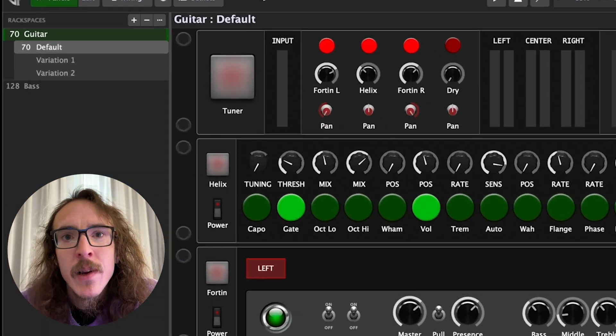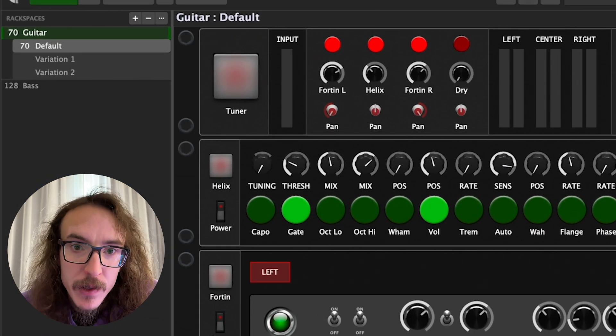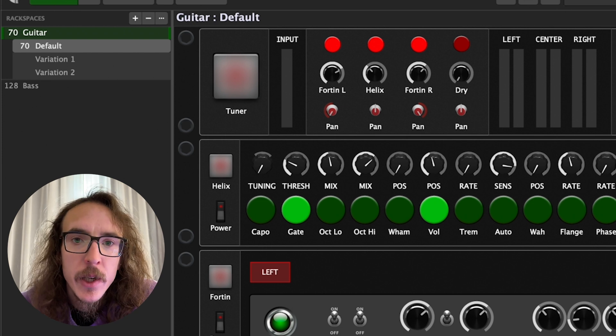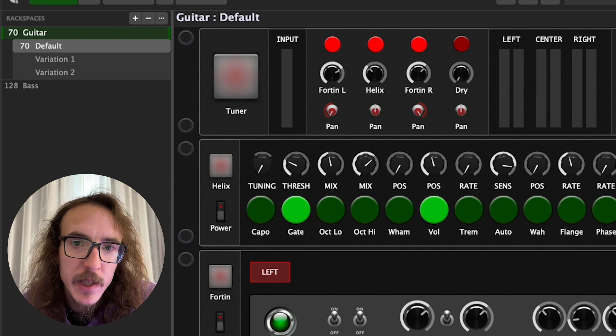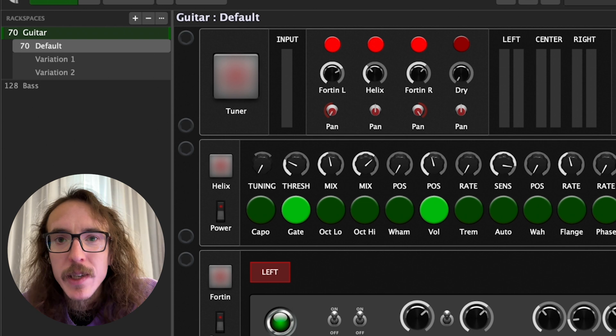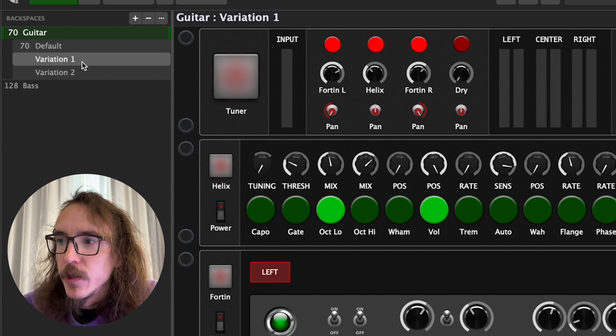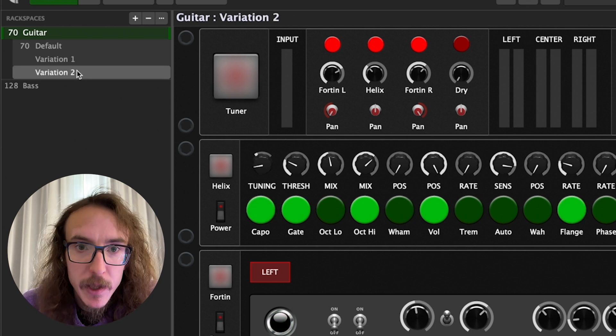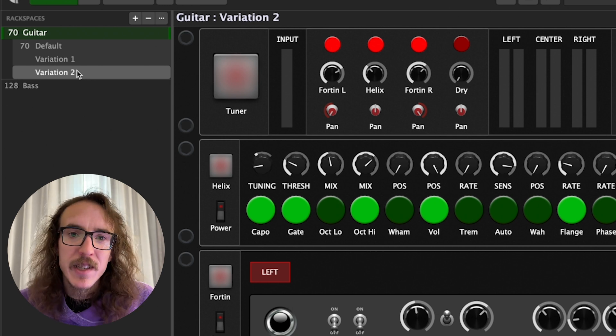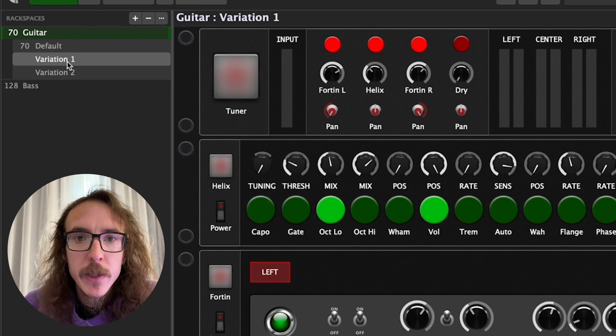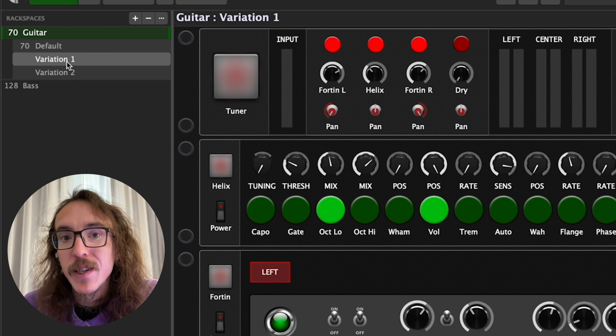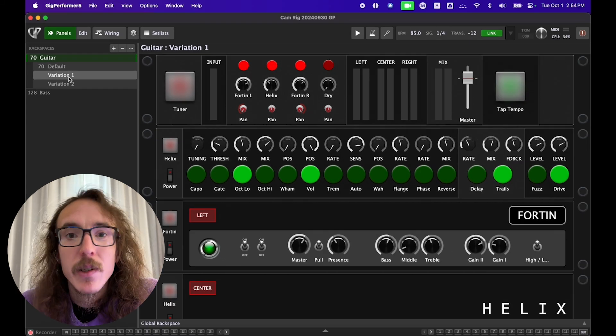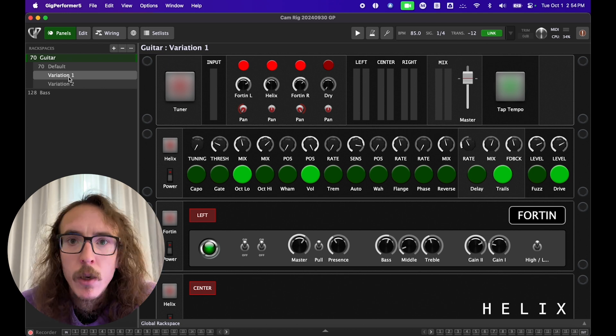Rack spaces also contain variations. A variation is essentially a rack space preset, which contains the same plugins and connections, but with different widget settings. You can instantly change multiple settings and activate multiple effects, all with one button press. So for instance, instead of tap dancing on your pedal board when it's time for your big solo, you can hit one button and instantly turn on multiple effects at once. And like rack spaces, variations can also be accessed via MIDI.